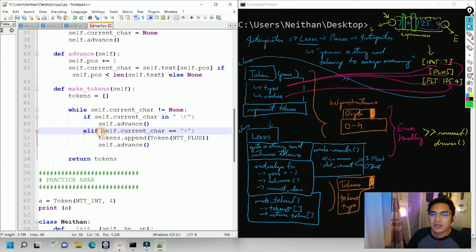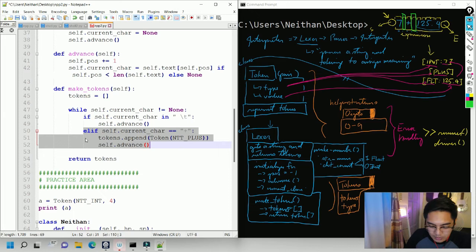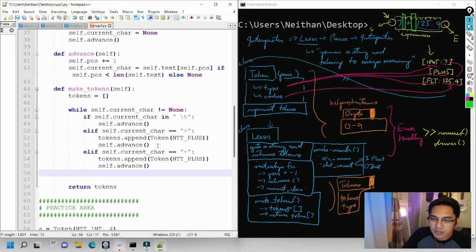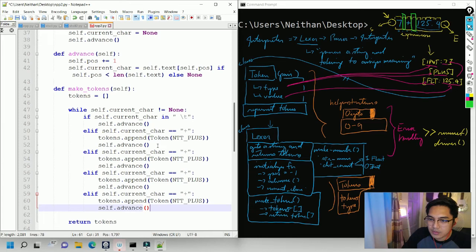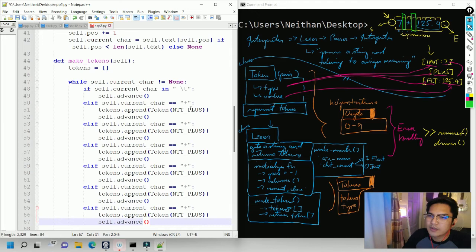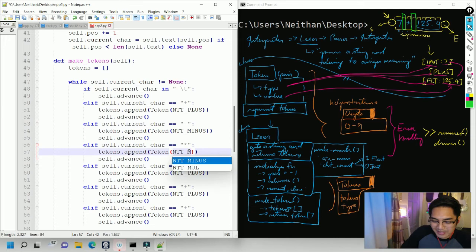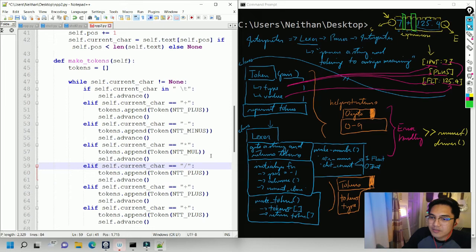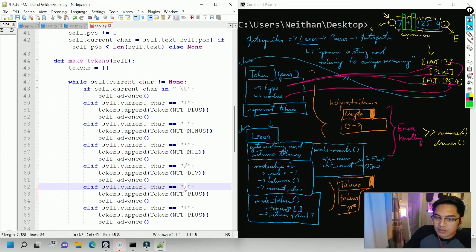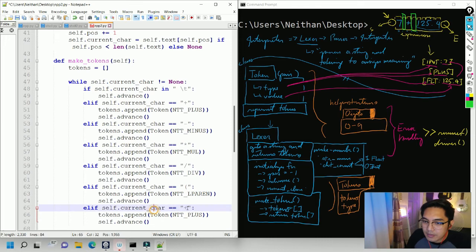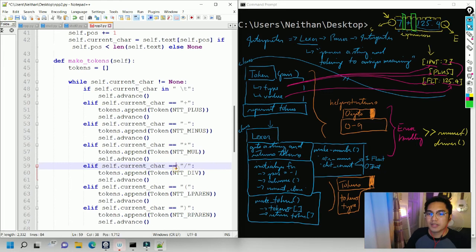We do this for all operand tokens: plus, minus, times, divide, left paren, right paren — creating the corresponding token for each and calling self.advance after each one. At this point we have a lexer that can process spaces, tabs, and operands.